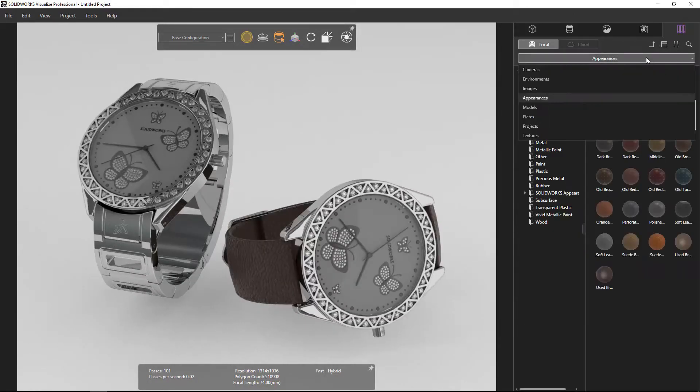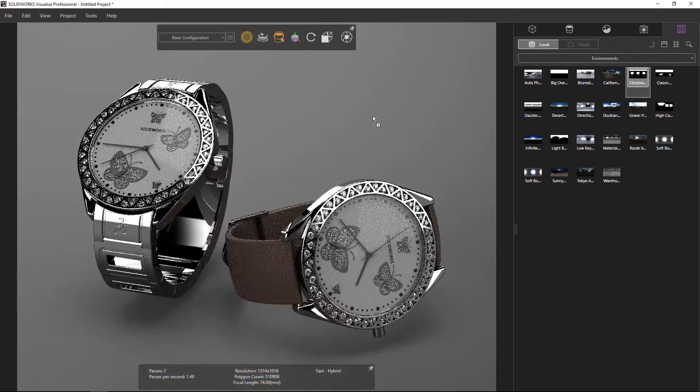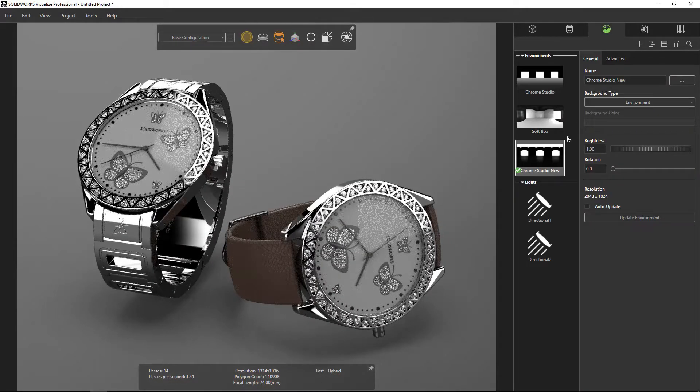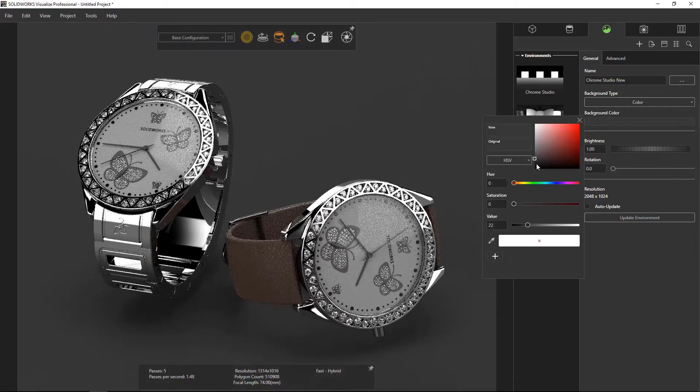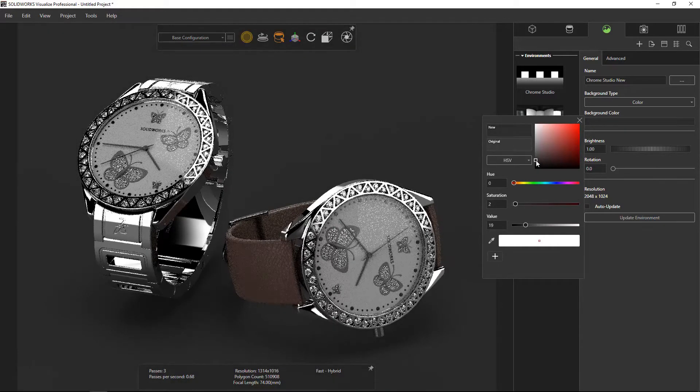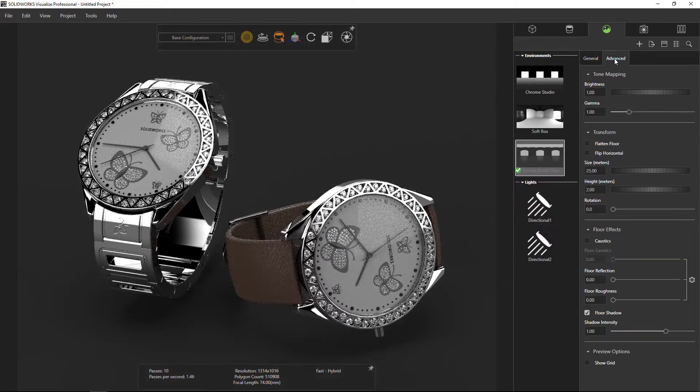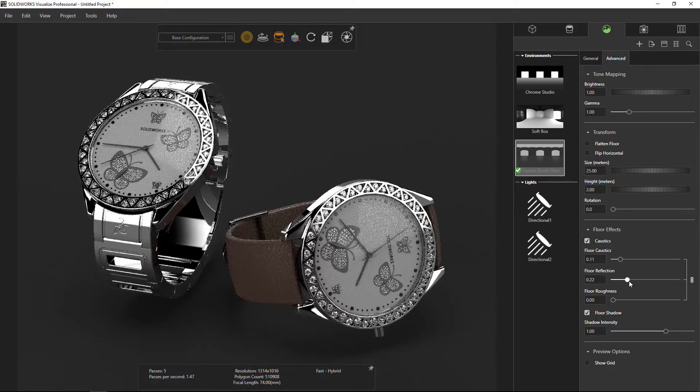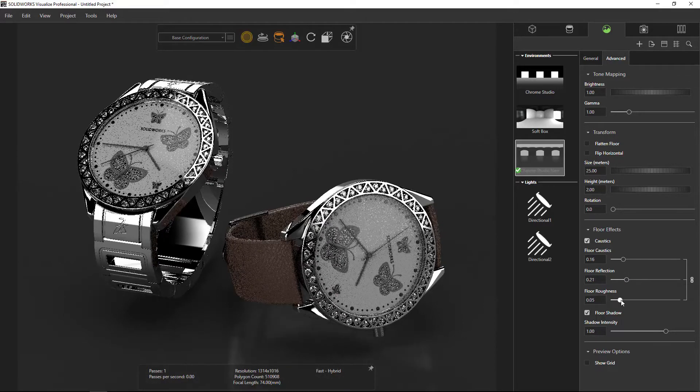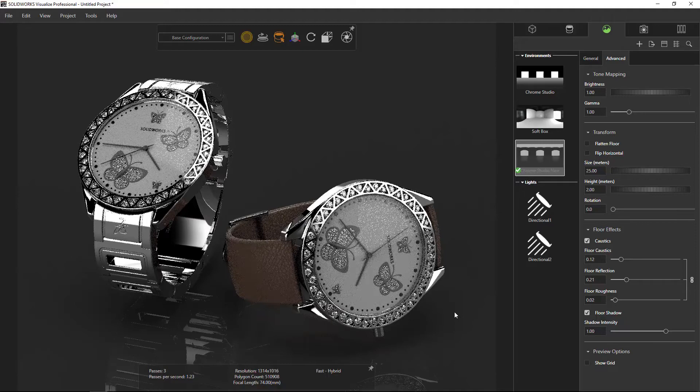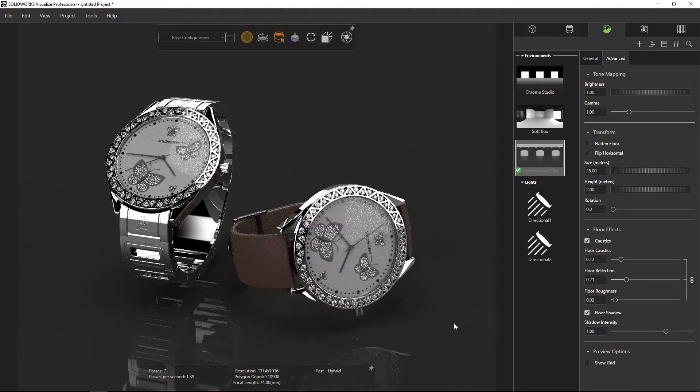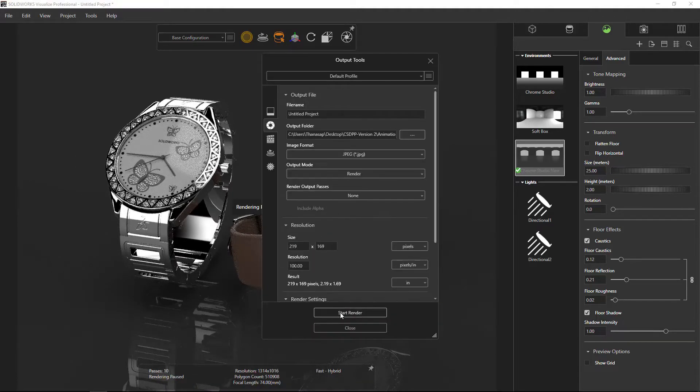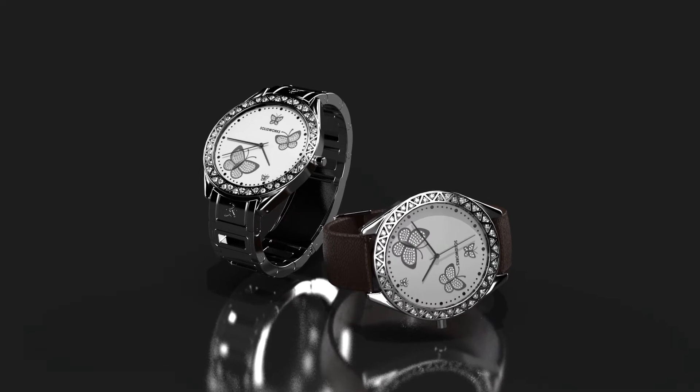There are many scenes and lighting options in SolidWorks Visualize Professional for you to choose. You can choose the environment and easily adjust lighting and visual effects. When you want to adjust the scene and lighting, it seems that you have your own studio room.